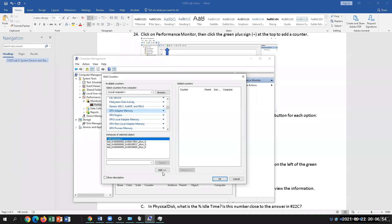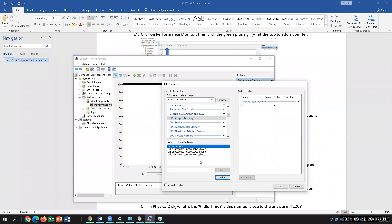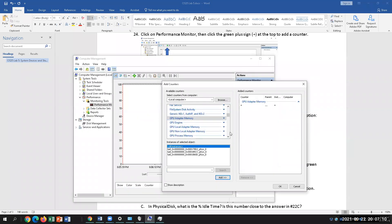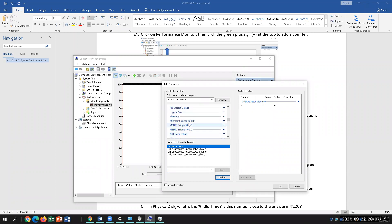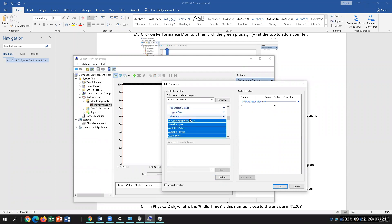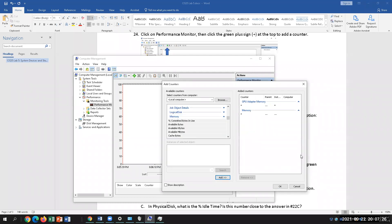Once you select it, it's going to tell you here — you have to click Add. Then select Memory. They're alphabetized, so go down to M and select it. If you want specific categories, you can select a subcategory there. We're going to add everything from Memory.